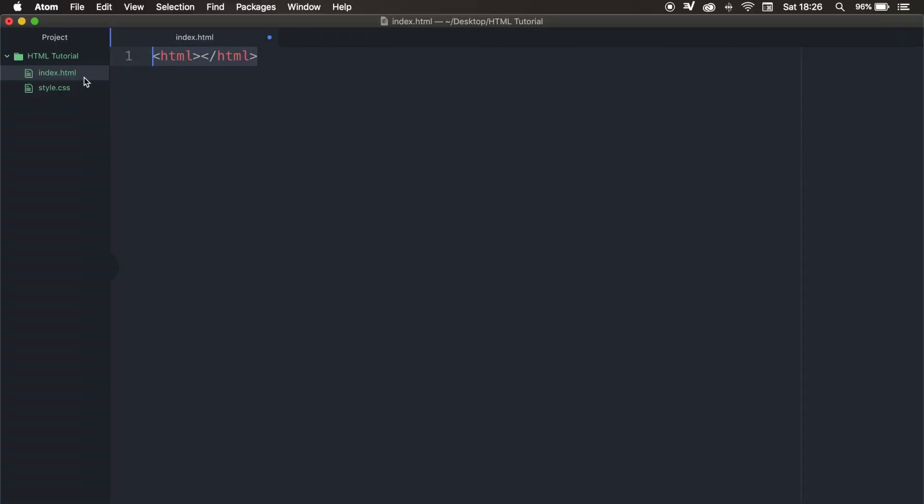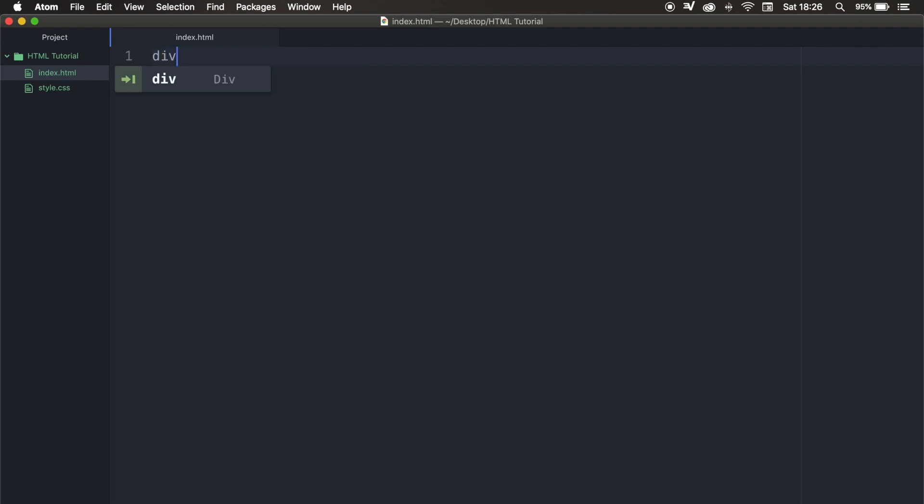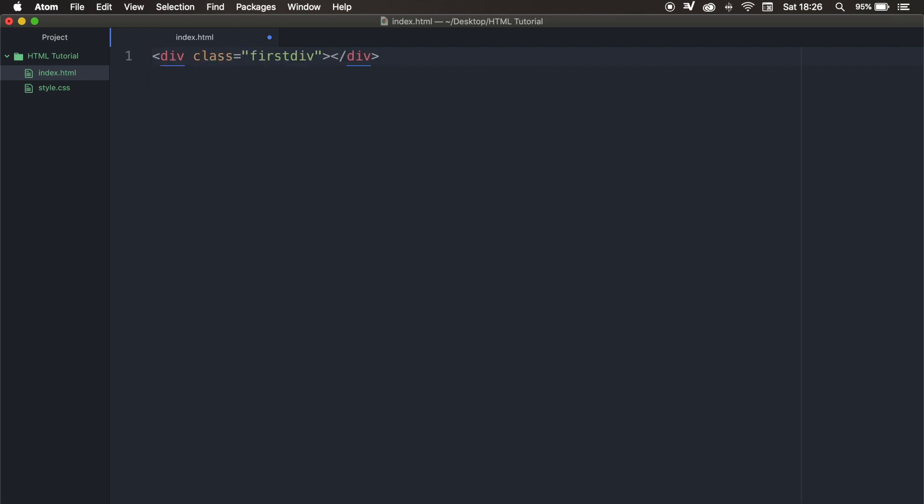And this can be done with everything, actually. So let's remove it, and we can write down div, hit tab, and div opening and closing tags are created. We could also give our div a class name, and that's by writing down div, punctuation mark, and let's say first div. Let's hit tab, and you can see that we created a div with a class first div and a closing div tag.